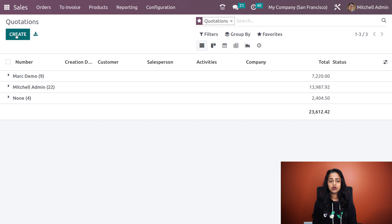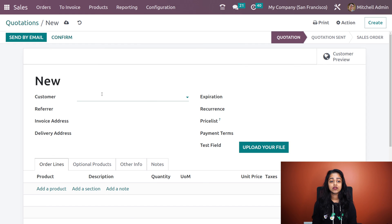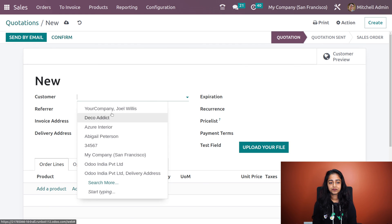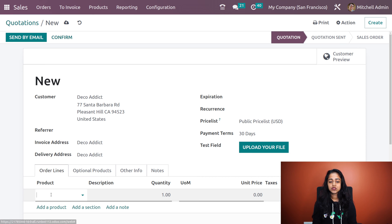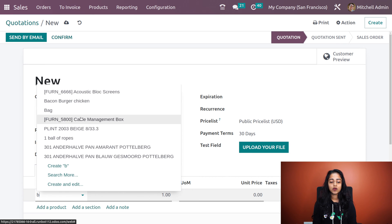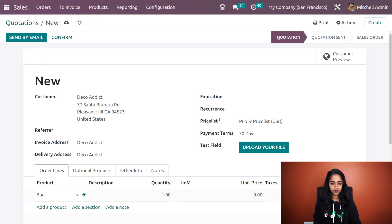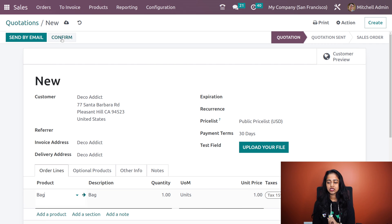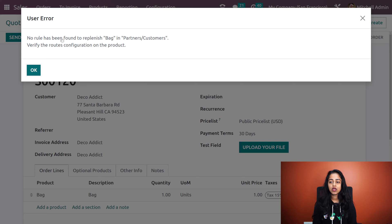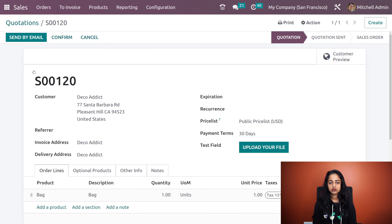Let's go back to orders and create a quotation. Clicking on create and here I'm specifying the name of a customer — I'm giving decoedict — and here let's add the product bag. The invoicing policy of bag was given as ordered quantity. Now let's confirm this to a sale order by clicking on confirm.